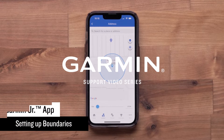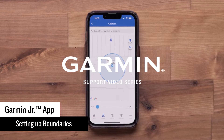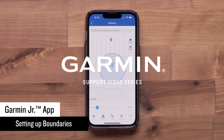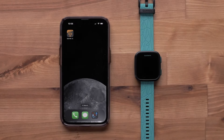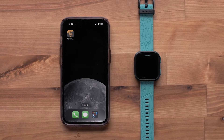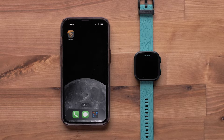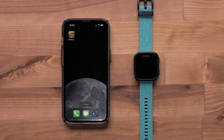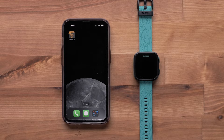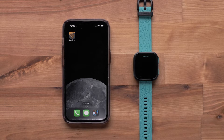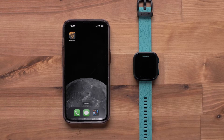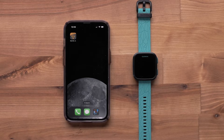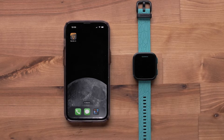In this video, we will show you how to set custom boundaries in the Garmin Junior app for your child's Bounce Kid smartwatch. To set up boundaries, you will need the Garmin Junior app installed on your compatible smartphone and a Bounce Kid smartwatch with an active LTE subscription. For this video, we will be using an Apple iPhone, but the instructions are the same on an Android smartphone.